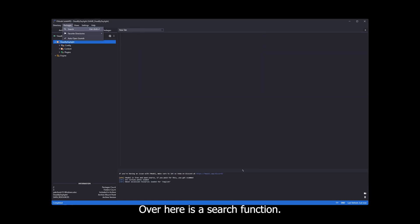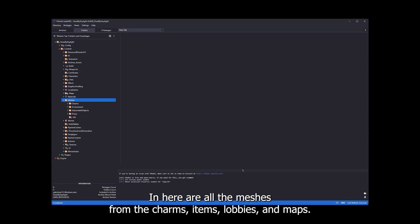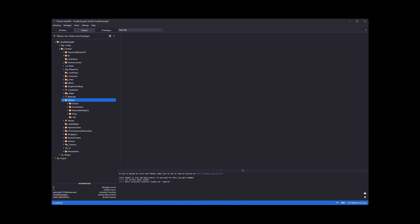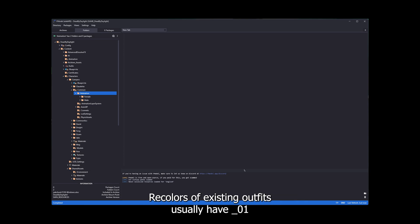Over here is your search function. You can type in keywords if you're looking for something specific. In here are all the meshes from the charms, items, lobbies and maps. In here are all the survivor animations, including killer specific ones and moris.